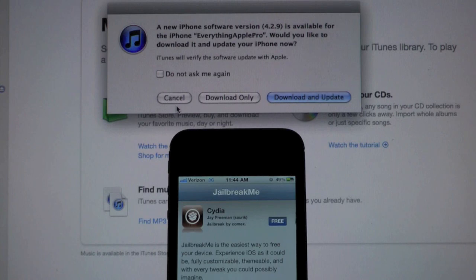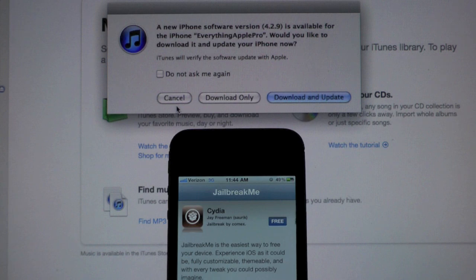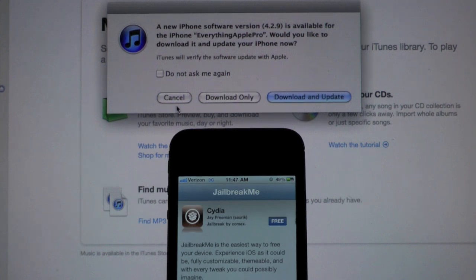Now the iPhone 4 on Verizon did get a separate update, 4.2.9, and it does the exact same thing. All it does is block Comix's jailbreak from working on 4.2.9.